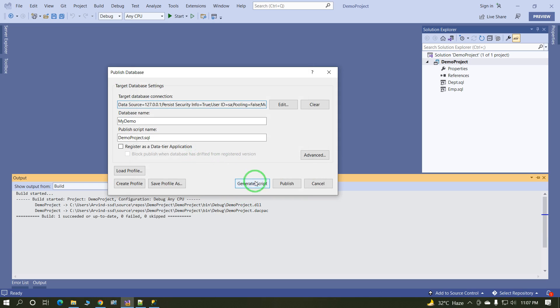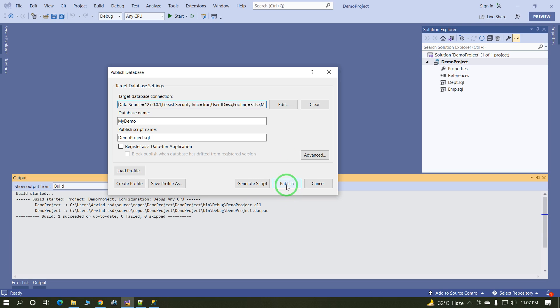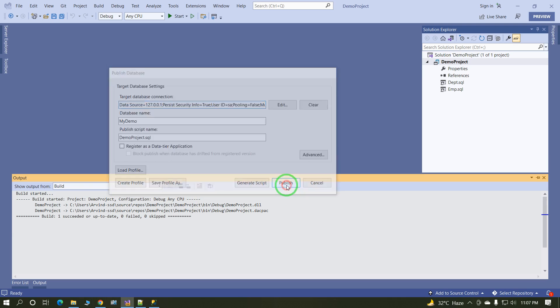When you click on generate script, now there are two options. When you click on generate script, in this case script will generate. When you click on publish, directly this script is published on the target database. Click on publish.